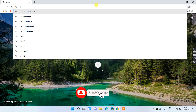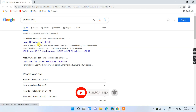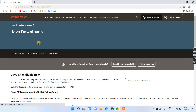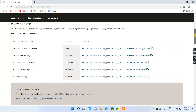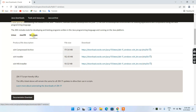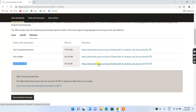Just type 'JDK download' and you'll get oracle.com as your first search result. Click on Java Downloads and you'll be navigated to the official Java site. Scroll down and you'll see tabs for Linux, macOS, and Windows. Switch to the Windows tab and install the x64 MSI installer — click that link and your Java installer will be downloaded. Then just install it. That's pretty much all you need to do before installing Eclipse.